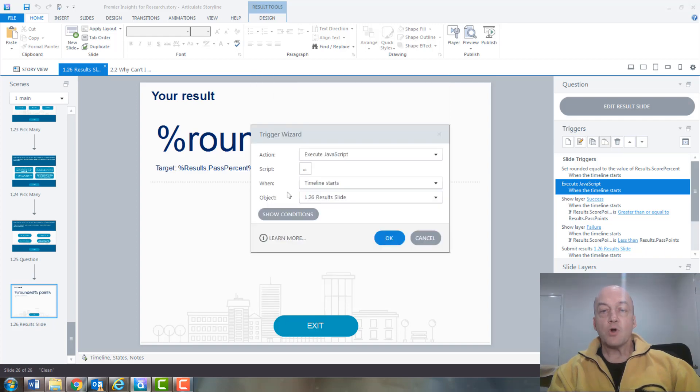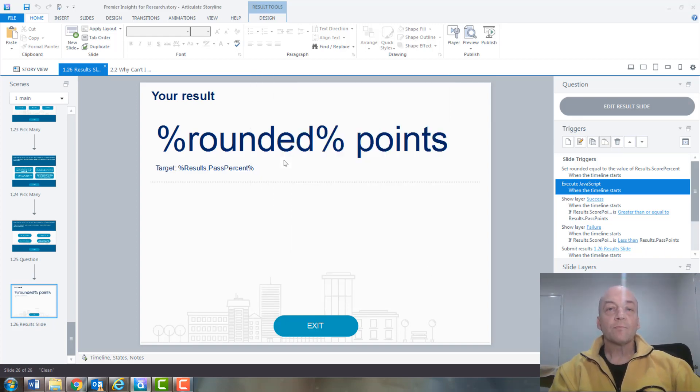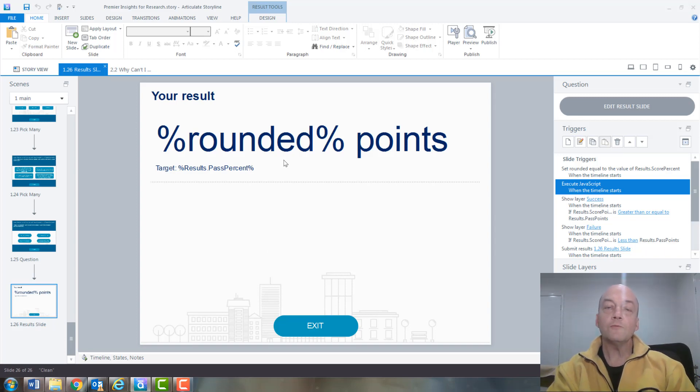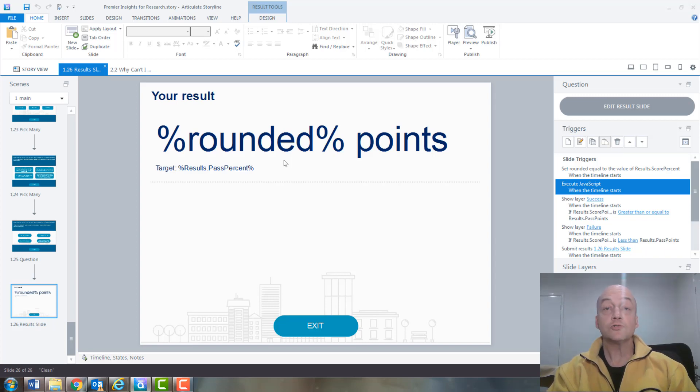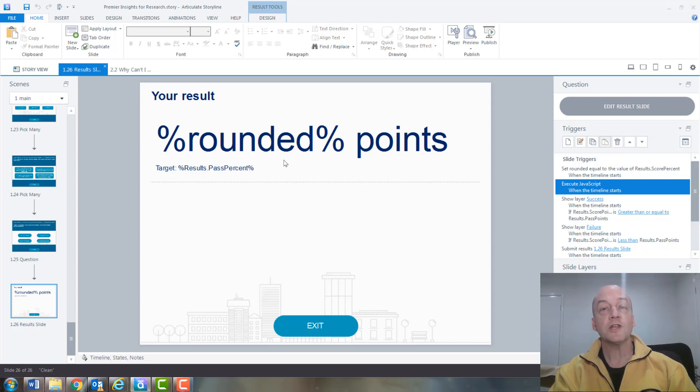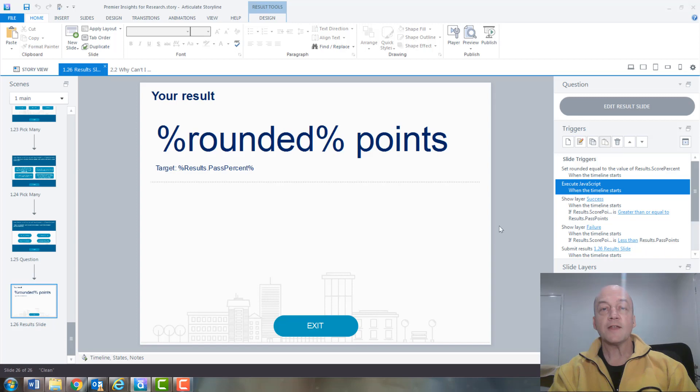So problem solved, thanks to the Storyline community. If you have any issues with Storyline or other programs that you've managed to solve through searching online, I'd be interested to know. Maybe you could post a future video or just comment on this one, and it would be good to find out what sort of issues you're able to solve by looking online. All right, that's it for day 13. Catch you again tomorrow.